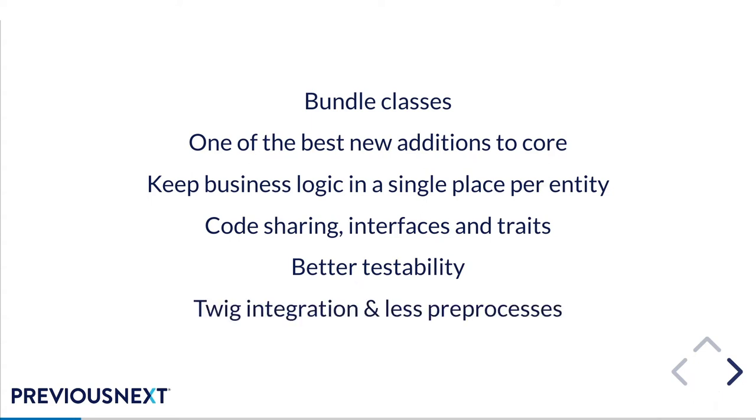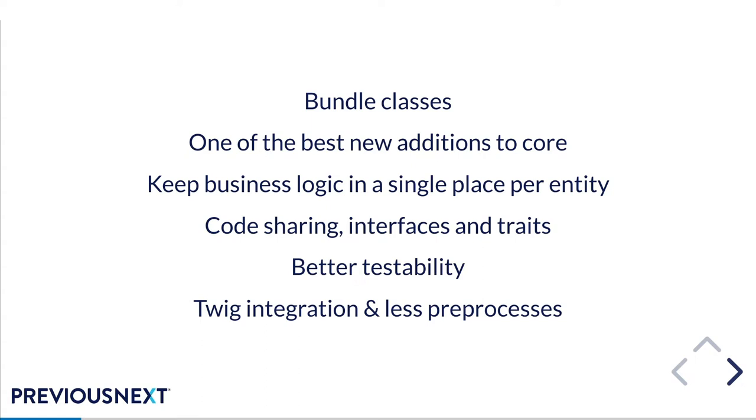And the last part is about Twig. Bundle classes have built-in integration with Twig. Any function in your bundle class that starts with get or with has can be used automatically inside Twig templates. So you don't need to have things like pre-processes in your code. Having less PHP code in the theme is a big win for me. Let your theme just focus on the things that it should be focusing on like the CSS and the JavaScript for your site.